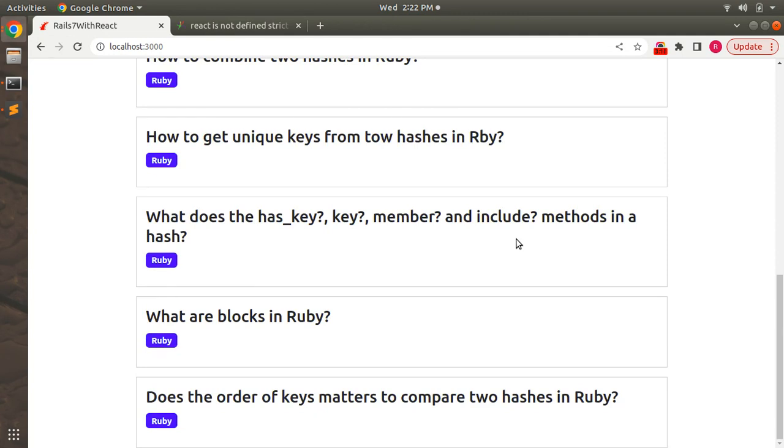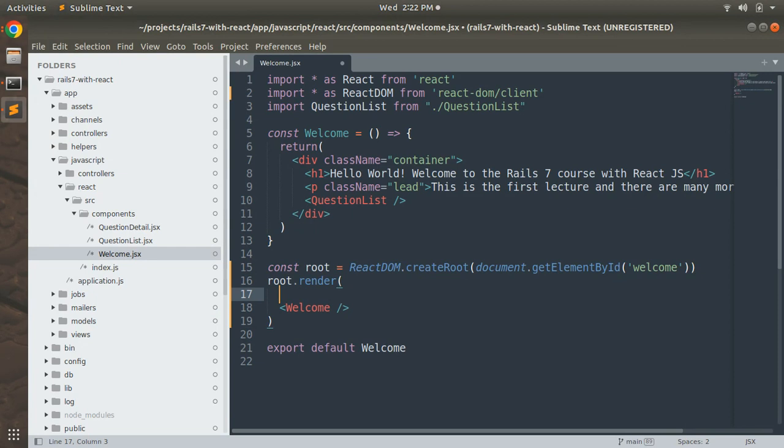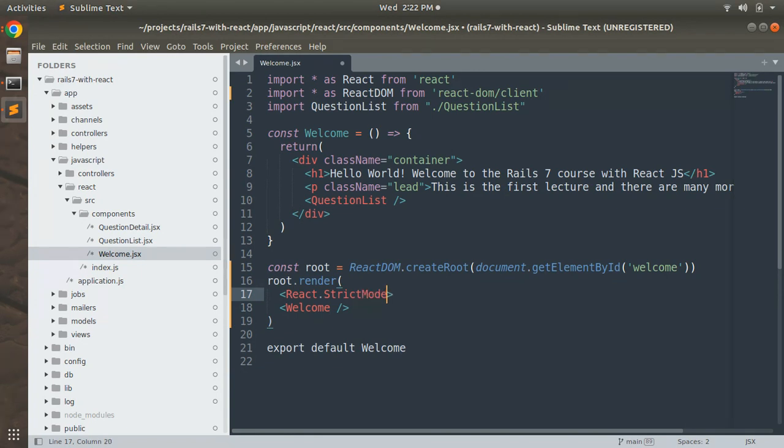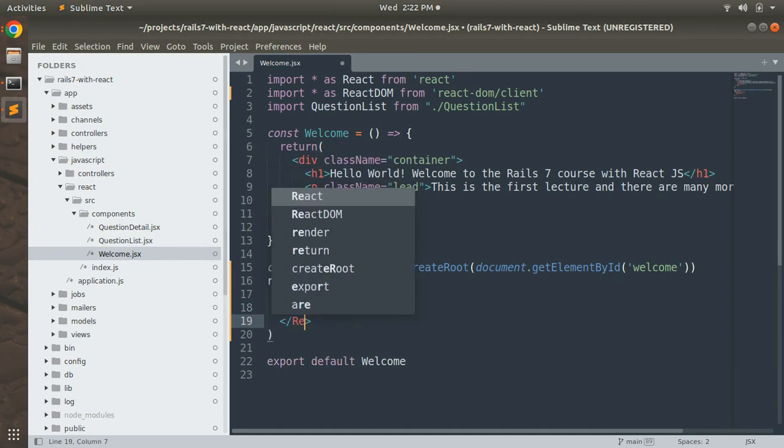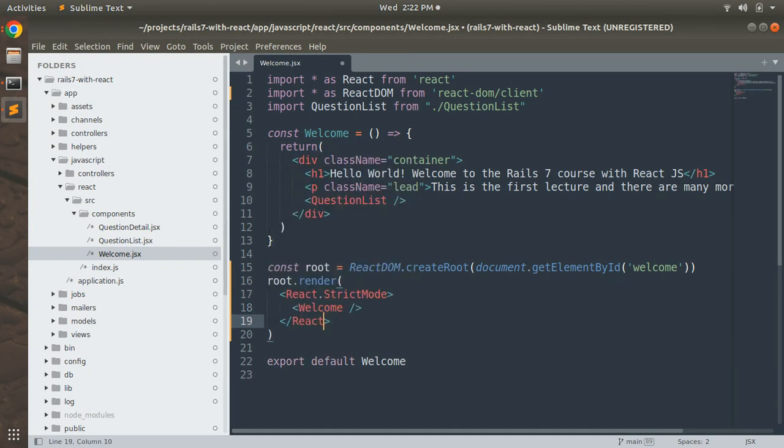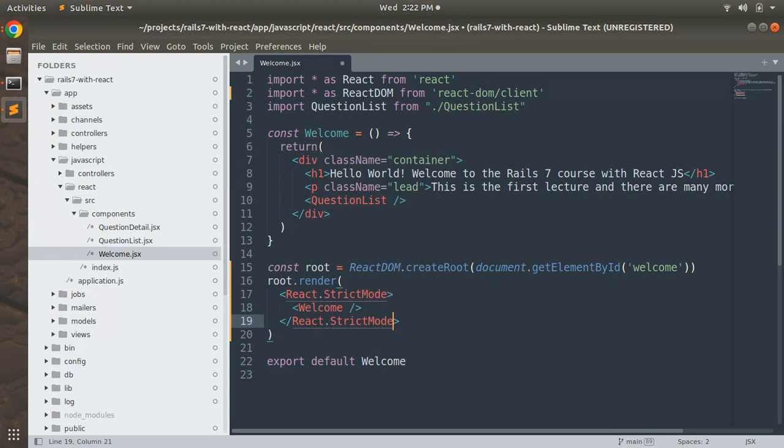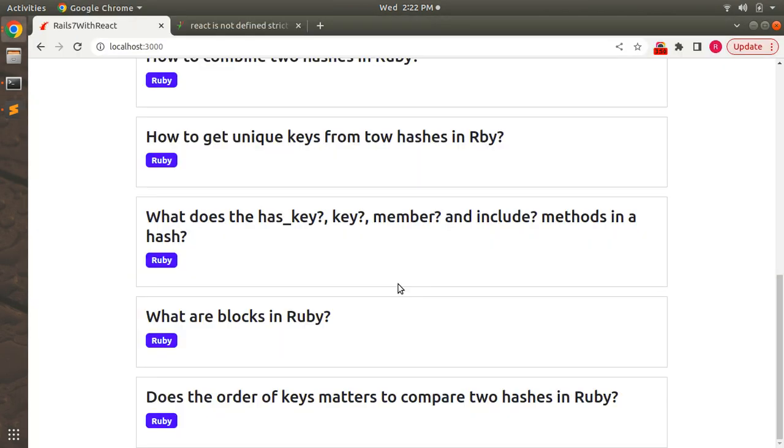Now we can add strict mode here, which is provided by React. Let's import and render all our components inside the strict mode. What we can do here is React.StrictMode.